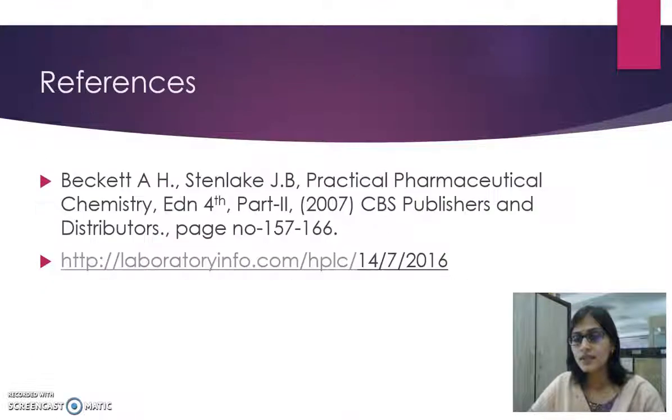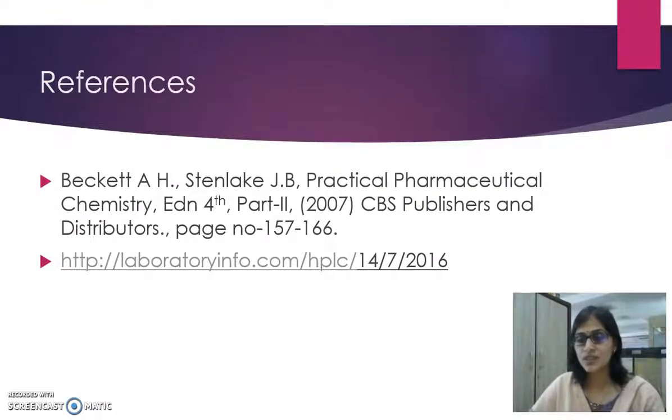These are the references which I have used for making this presentation. Thank you.